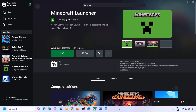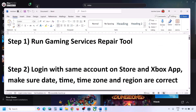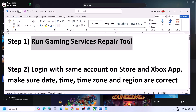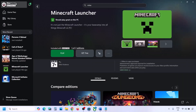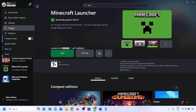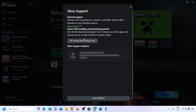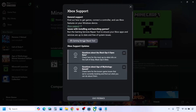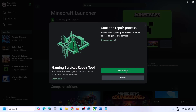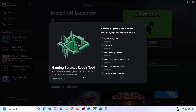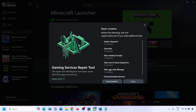The first step is to run the Gaming Services Repair Tool. Go to the Xbox app, click on the profile icon on the top left, then go to Support. You will see the Gaming Services Repair Tool — click on it, then click on Start Repairing. Click Yes to allow and let the repair complete. This may take a couple of seconds or a few minutes.